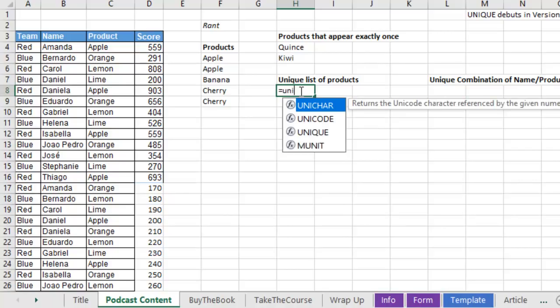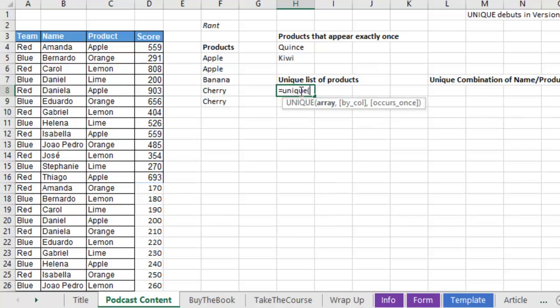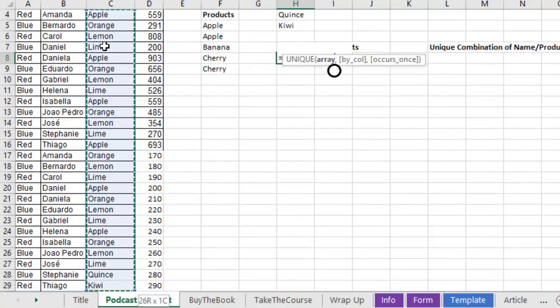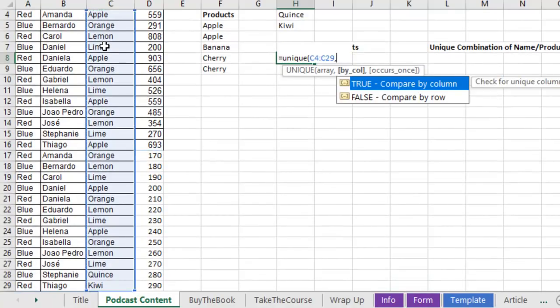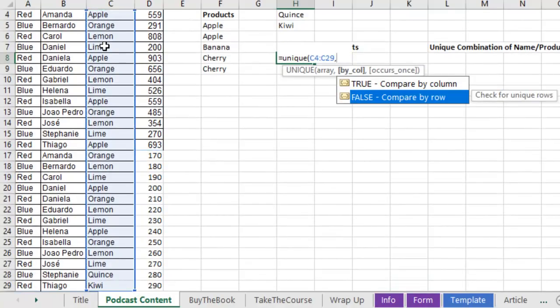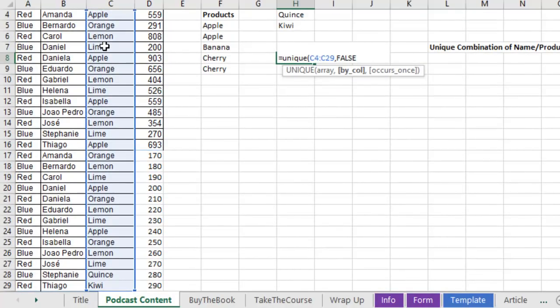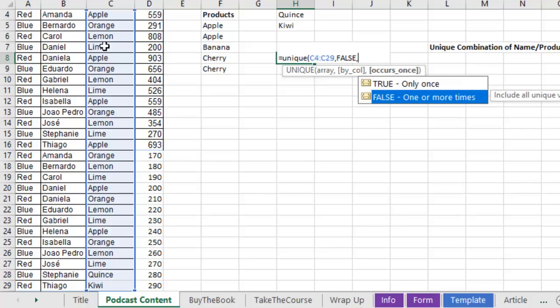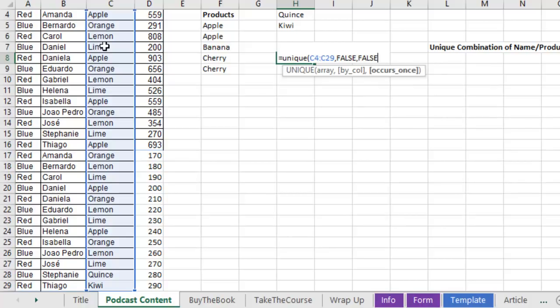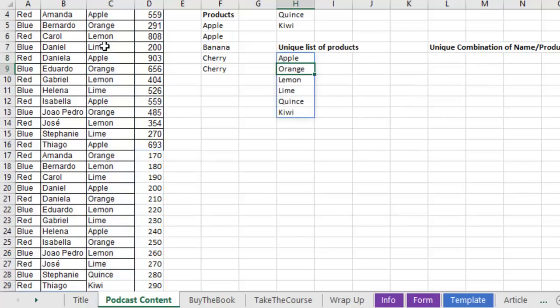Equal unique. Here's the array. Give me a list of all the products. Comma. I want to compare by rows. Comma. And then I want anything that occurs one or more times, which will give me the entire list of products, whether they were sold once or twice or three times.